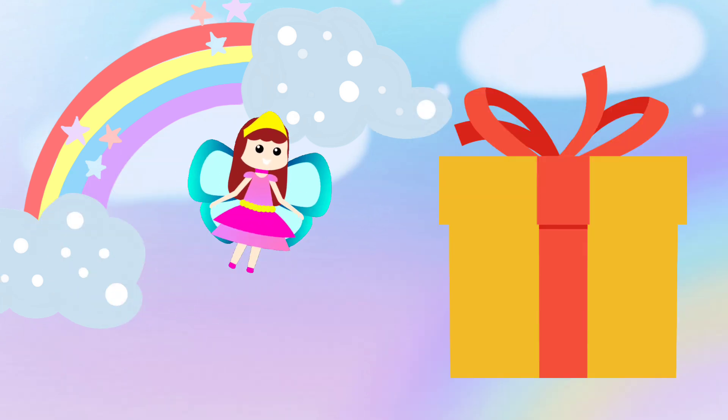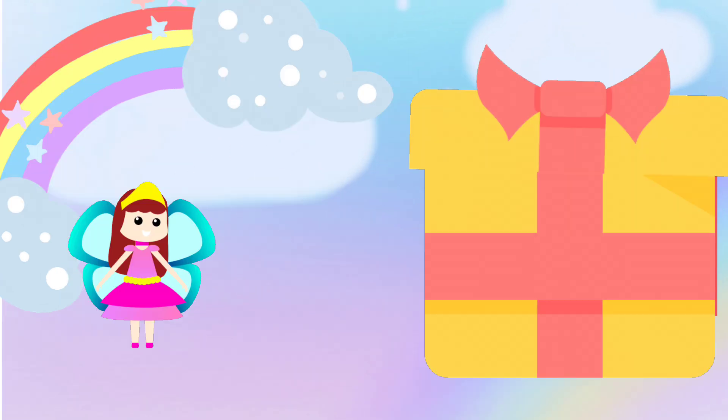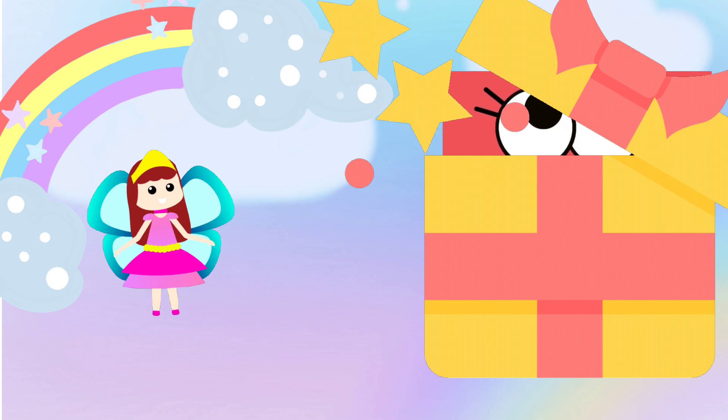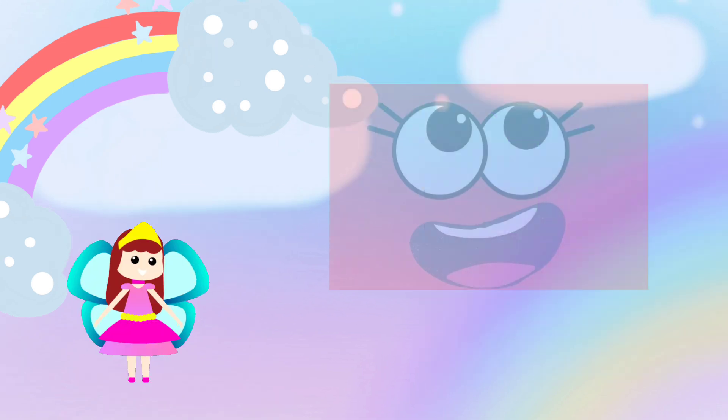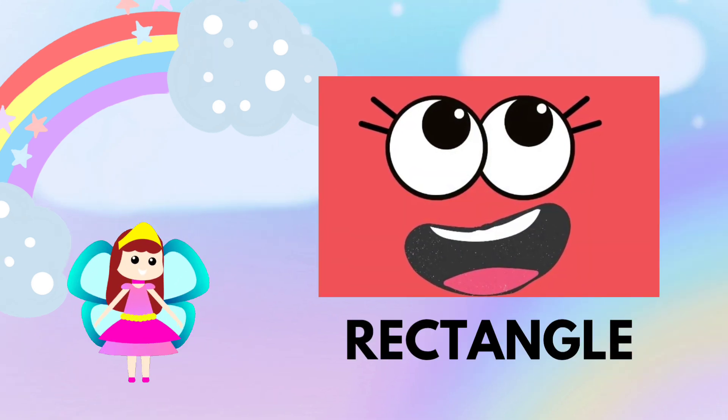Let's see, what is inside the box? One, two, three. Surprise, it is a rectangle shape.